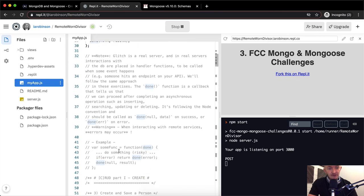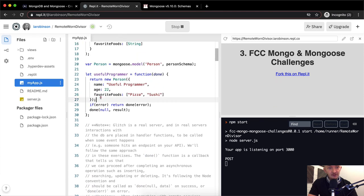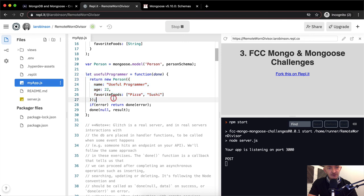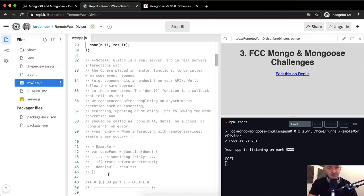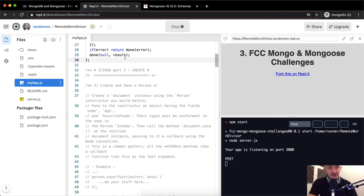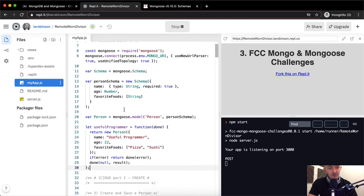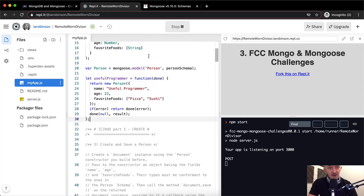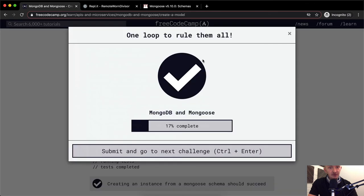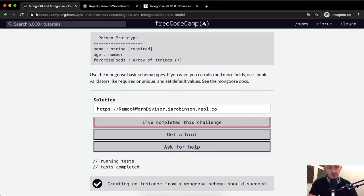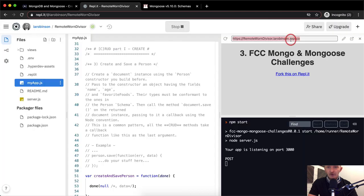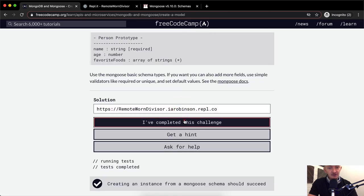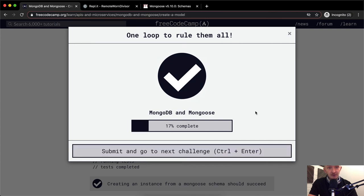Here they've got the example — they're creating a new person with 'do something risky'. For us, doing something risky is creating this new person and returning that, so we're good to go. Now that we've completed this setup and done the Mongoose setup, we can move on to our next session which is called Create. If we pop in our URL from our project, you can see that we've completed this challenge and we're ready to move on to the next one. I hope you guys enjoyed this one — see you in the next one.